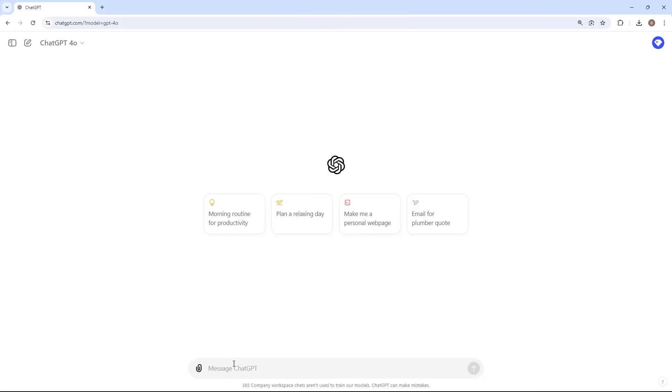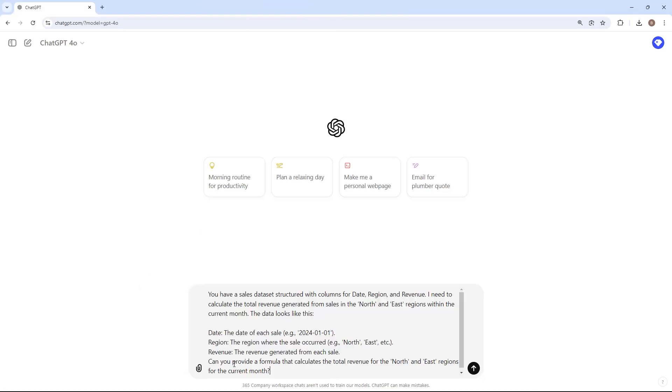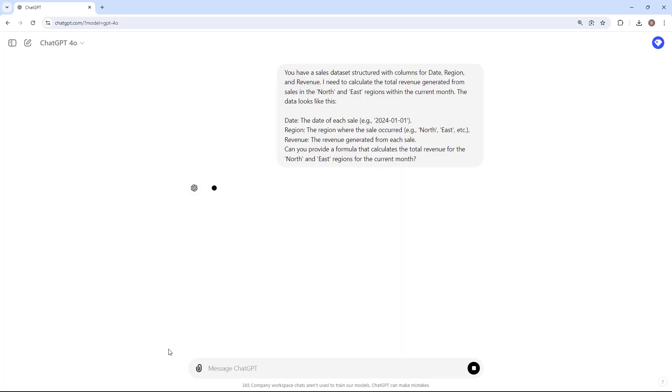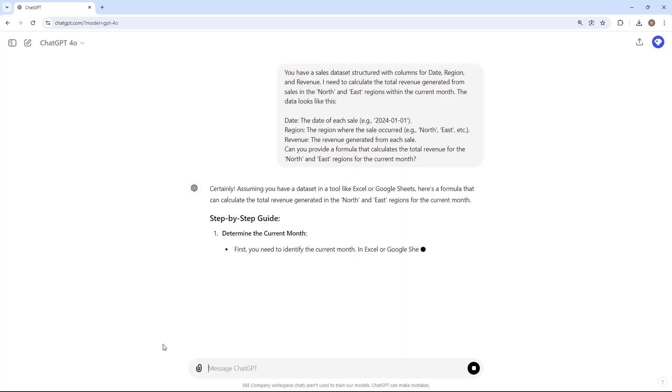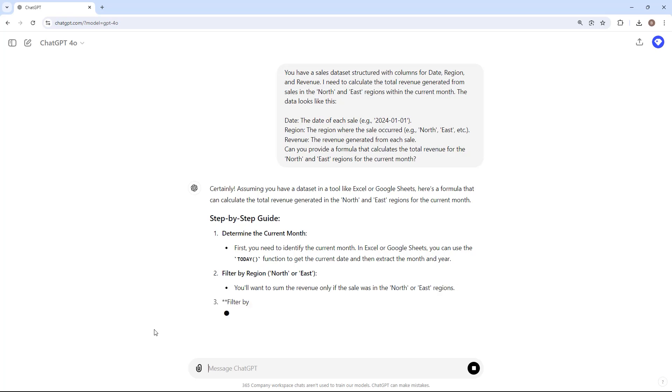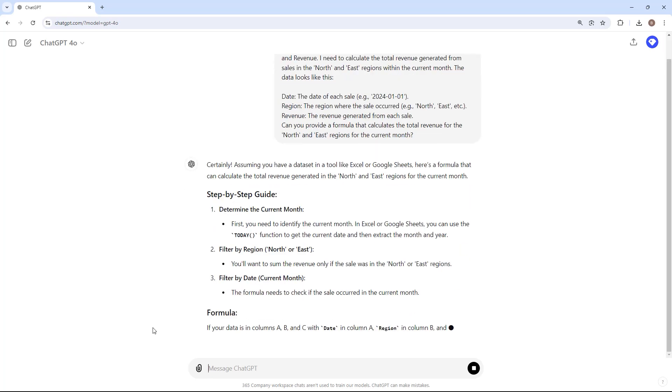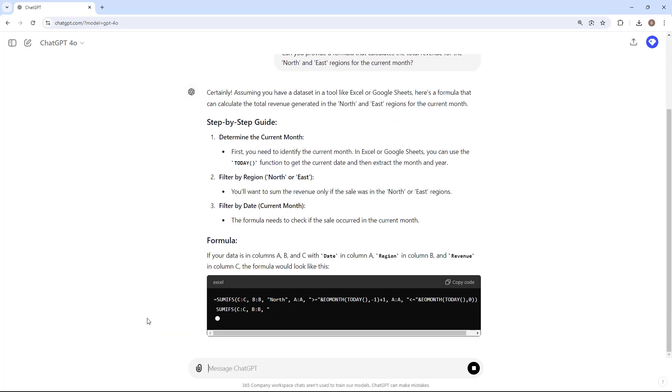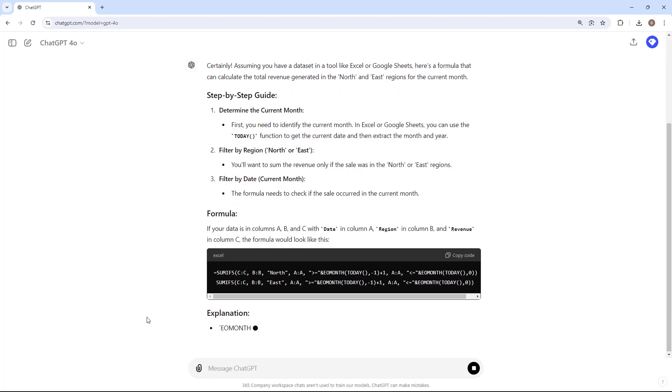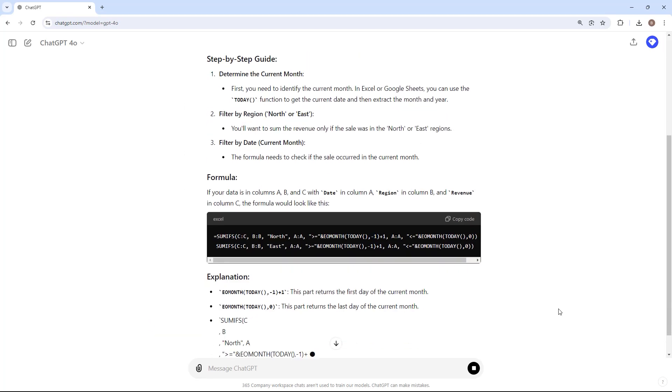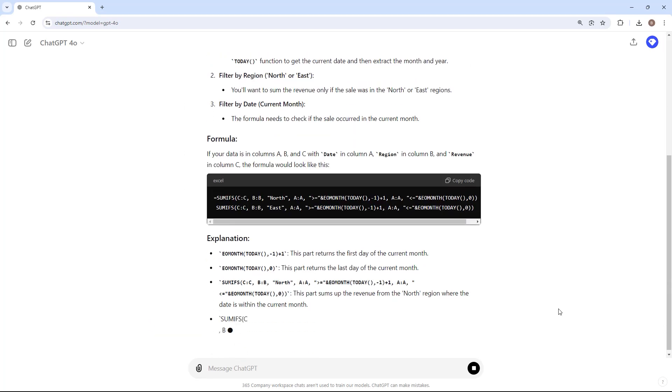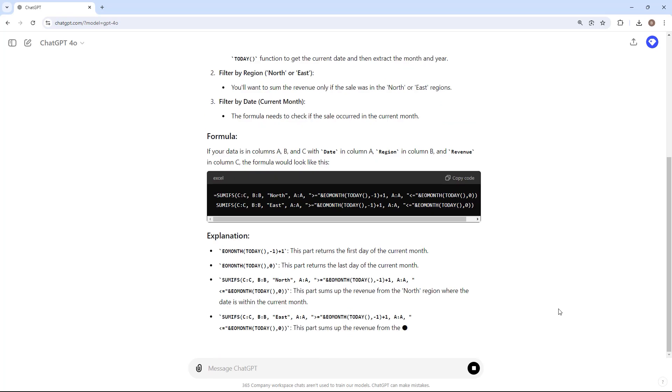Sometimes you must create a new formula for a specific analysis. ChatGPT can simplify this process by guiding you through a step-by-step formula creation process to ensure it meets your requirements. Initially, I struggled to get helpful Excel tips from ChatGPT and realized I needed to provide enough information about the underlying data. To ensure accurate cell references, it's essential to clearly understand the data structure in formulas and scripts.